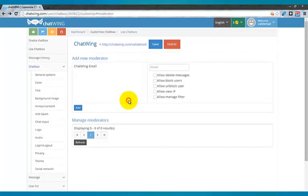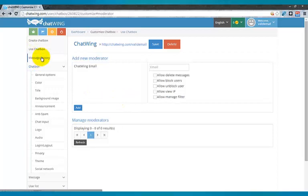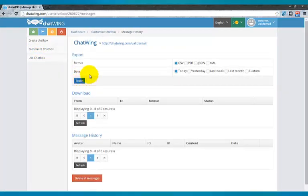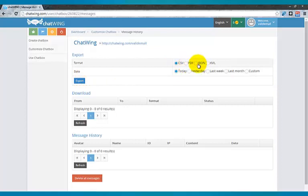Click Message History and see all messages that have been said in your room. Instantly export the entire chat log to PDF, text document, or other formats.